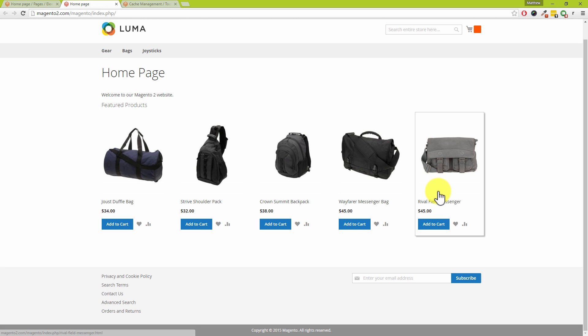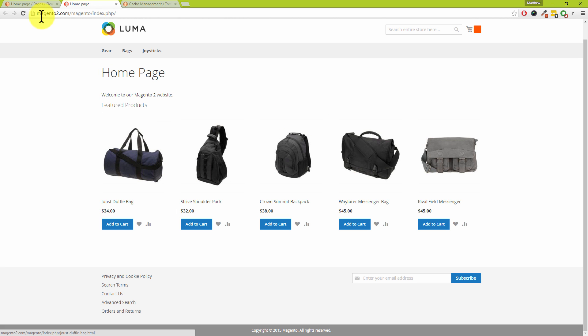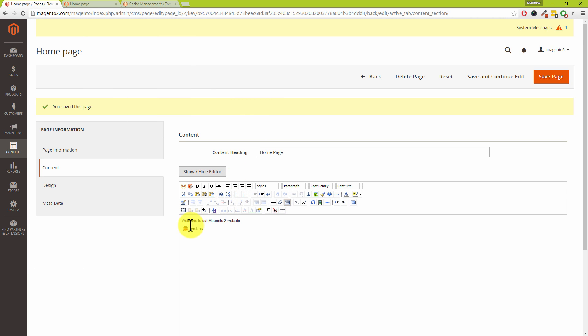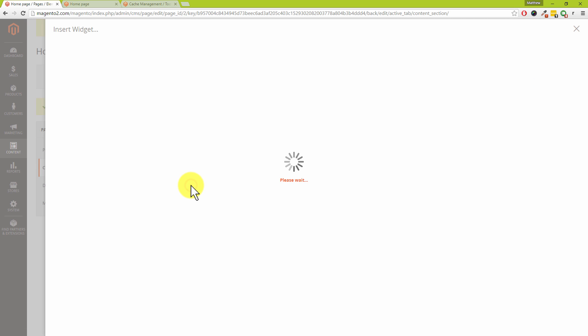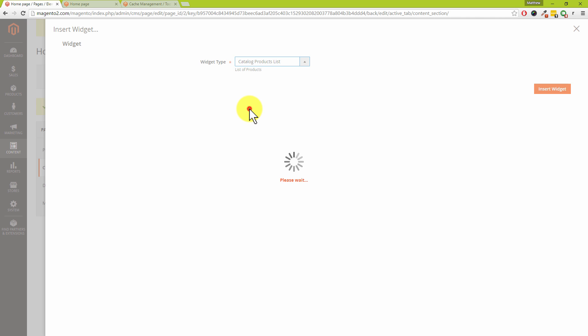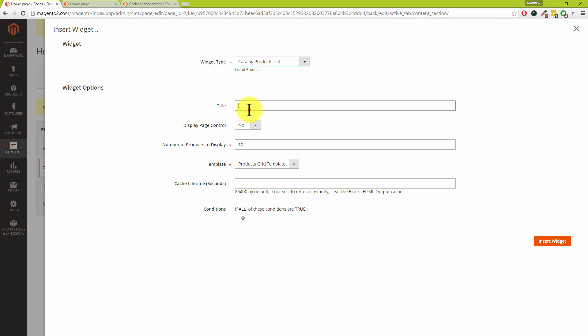So we've got one block in here with just five products. Let's go and add another widget and more products to our homepage. So where we've got 'Welcome to our Magento website,' I'm going to click on the end of there and press return to create a new line. Let's go and add another widget. We're going to drop this down and choose Products List again.